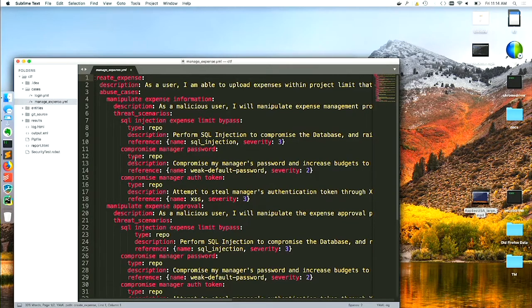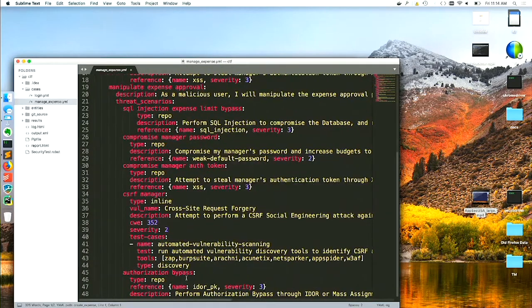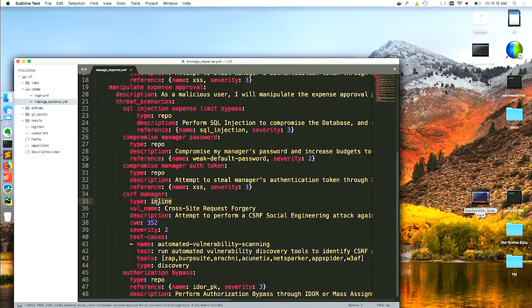Then I start capturing the abuse cases — as a user, I'm able to not just upload expenses but actually approve my own expense so that I can raise bogus expenses. I write down the specific threat scenarios: I can do this with SQL injection, manager's token compromise, manager's password compromise. One of the things being added to the new version is canned threat models — you just say 'SQL injection, severity 3' and it automatically figures out all the mitigations and test cases. You can either use the canned ones from the repo or compose your own inline.